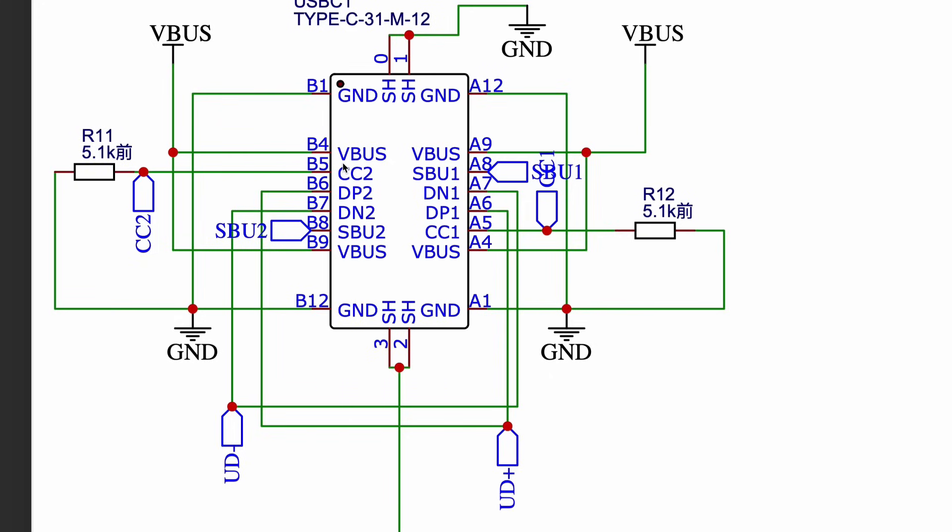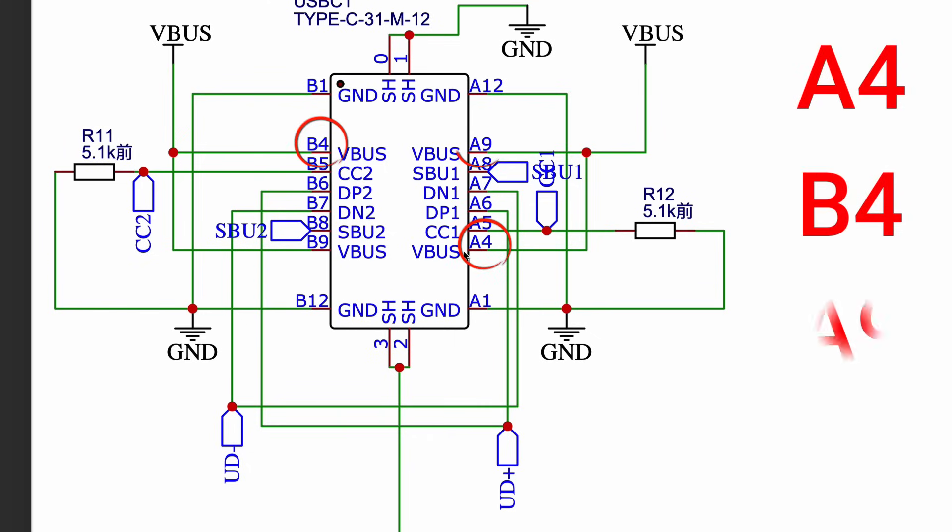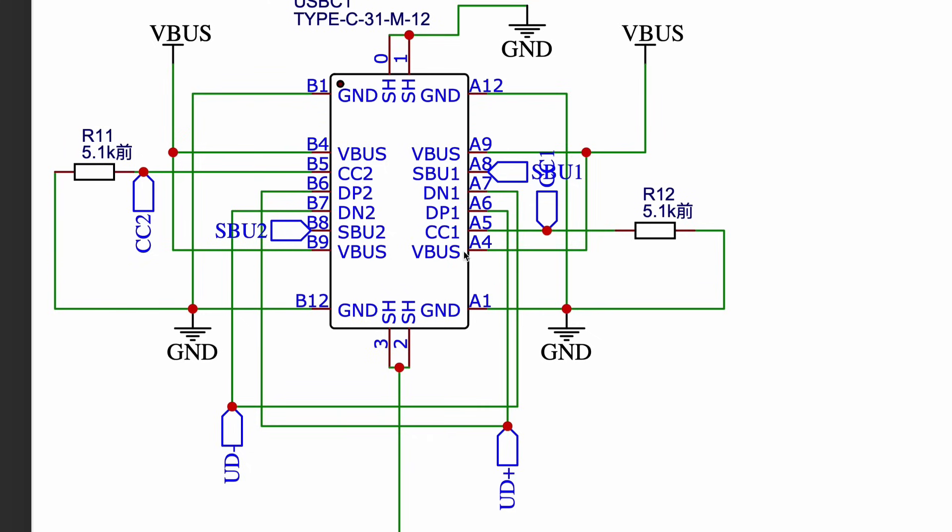First up is V-Bus, the power line of USB. It provides plus 5-volt DC directly from the USB source, whether it's a laptop, charger, or a power bank. With a Type-C connector, V-Bus is available on multiple lines like A4, B4, A9, and B9, and they are all internally connected together on this board.